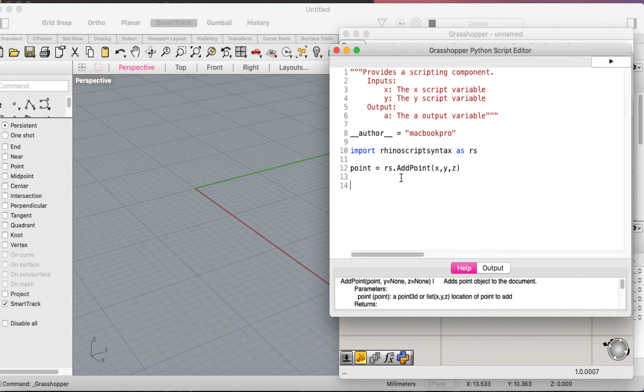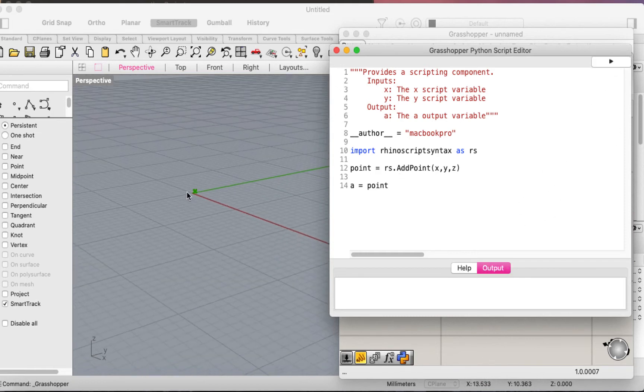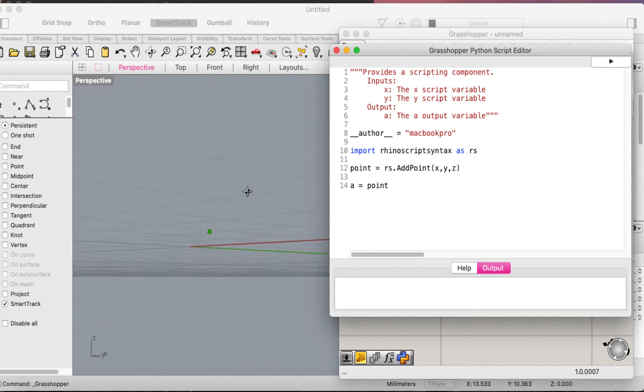Now if you want to add it to the canvas, you simply say a equals point. If we run this, you should be able to see the point here in the canvas.